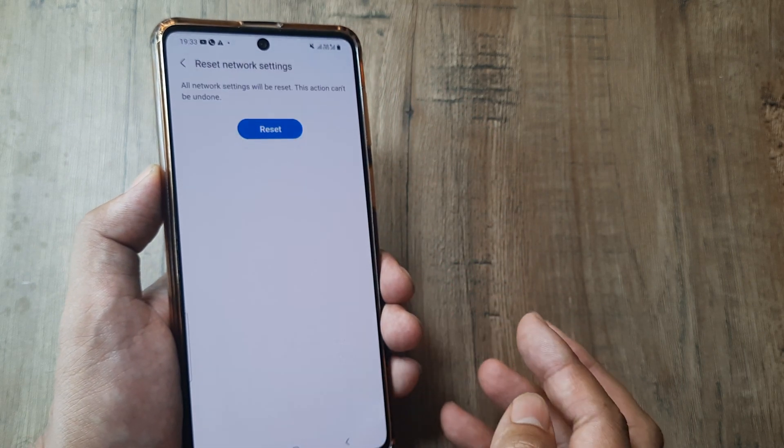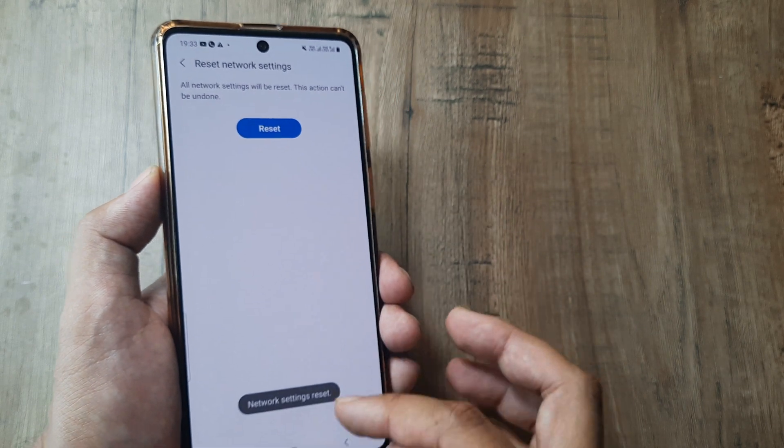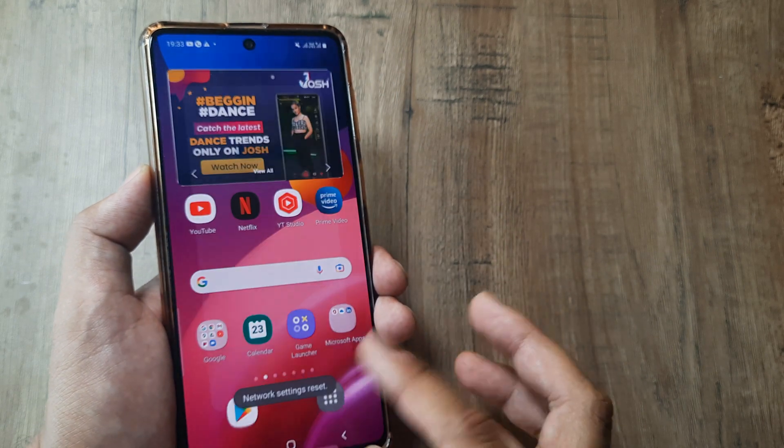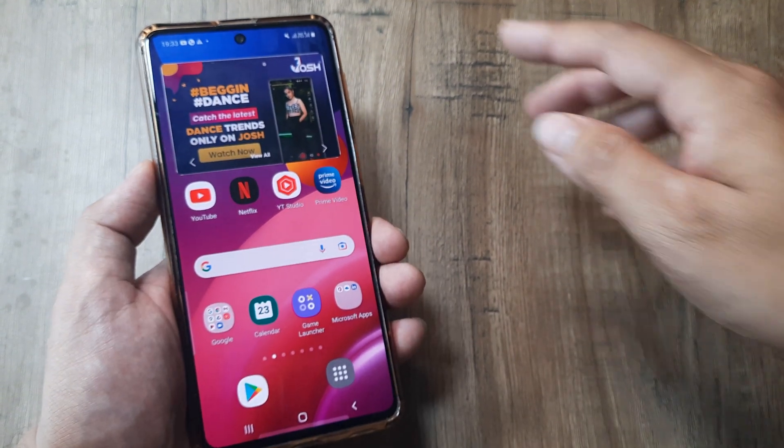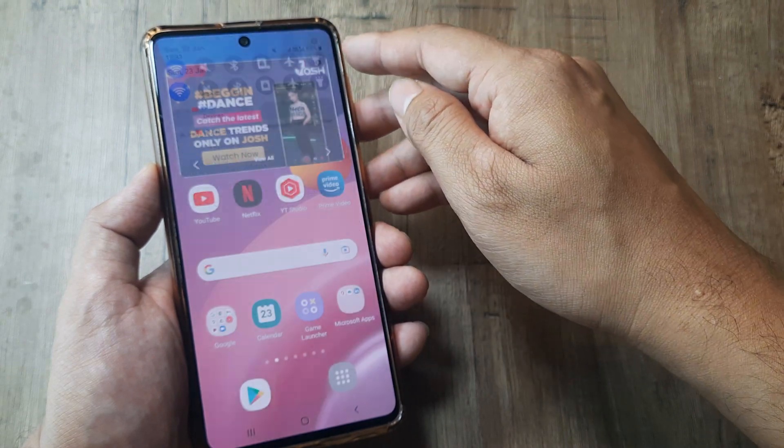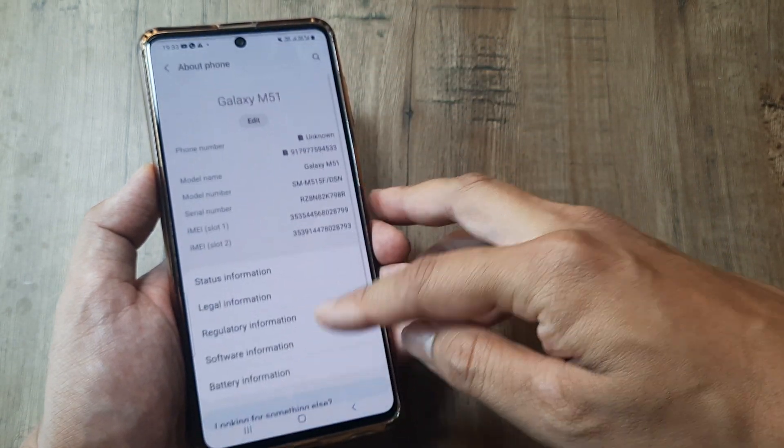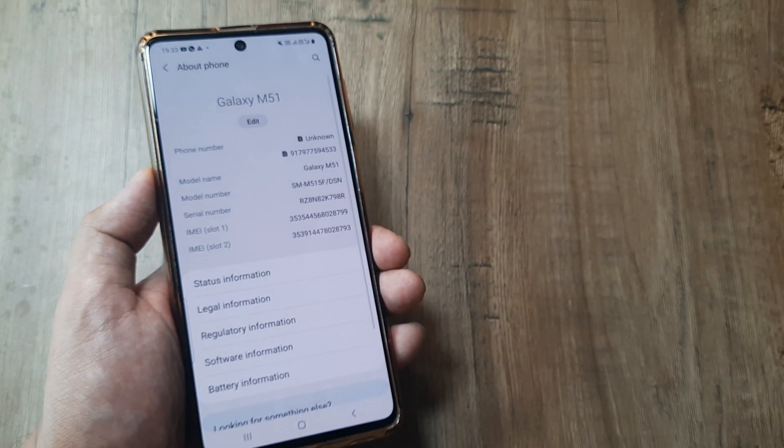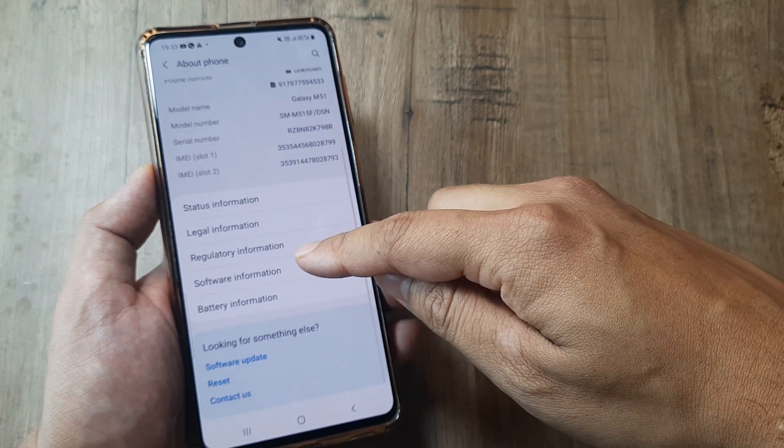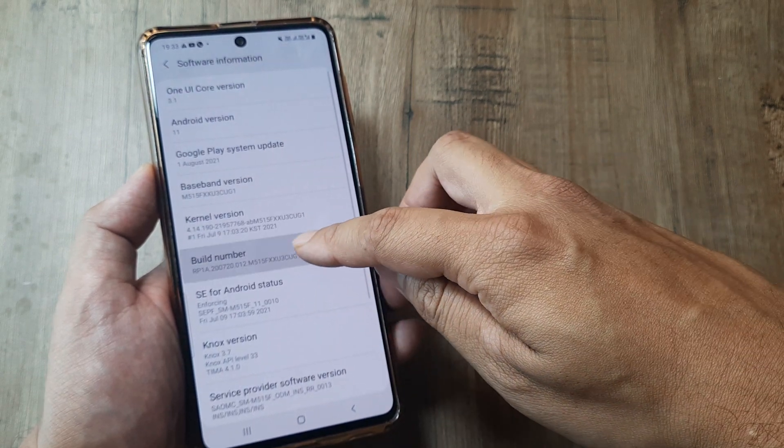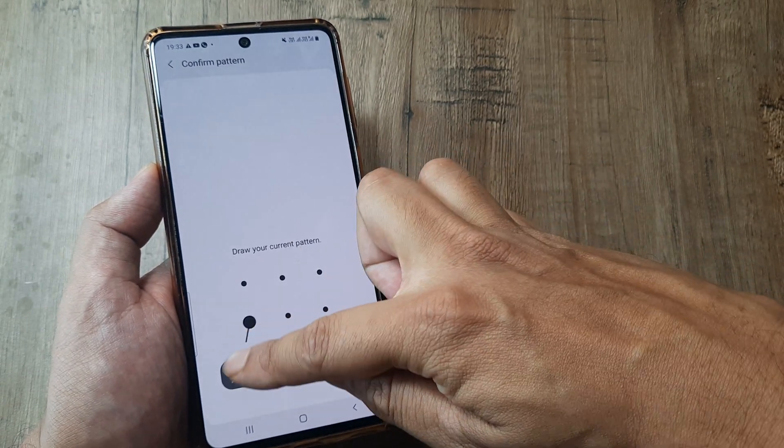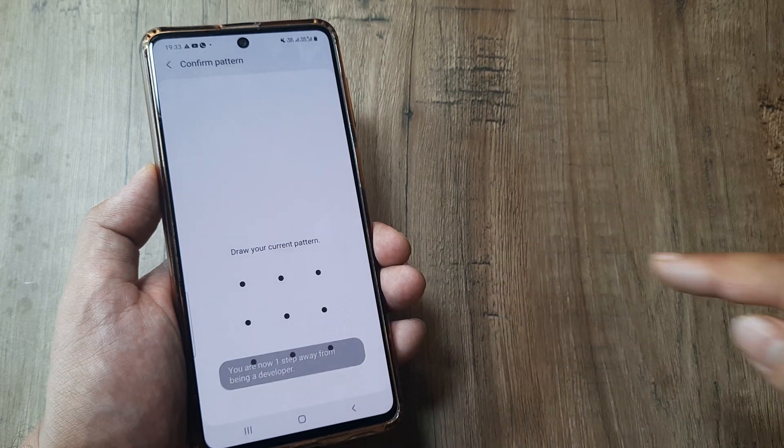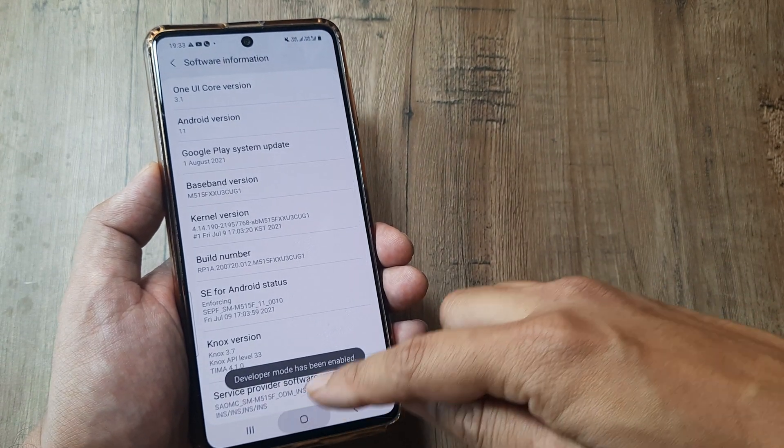Once this has been done, now comes the interesting part. What you will now need to do is head towards your Settings and activate the Developer mode. For which we need to go to Software Information, tap on Build Number seven times, prompted for screen pattern, and the developer mode has been enabled.